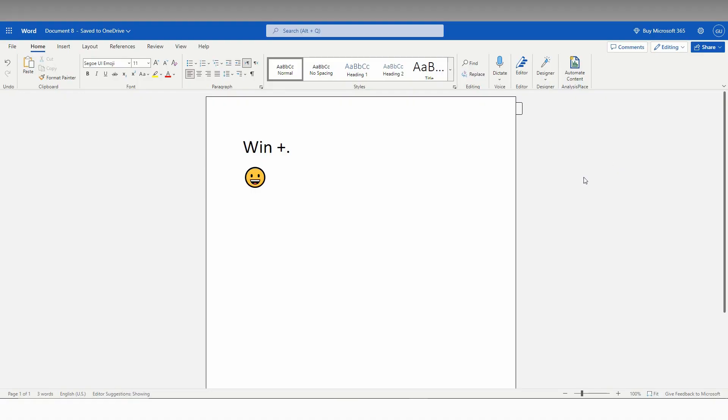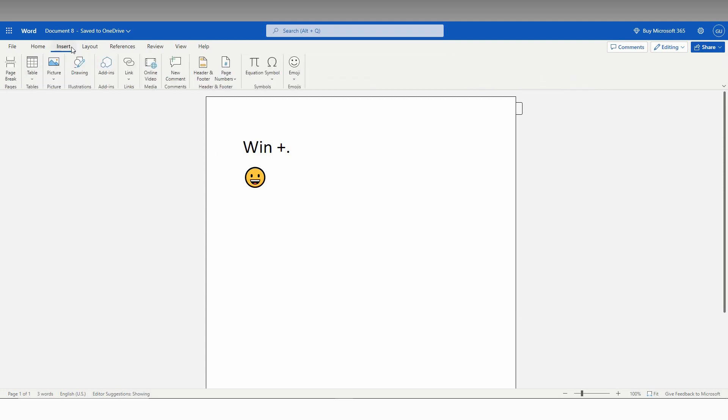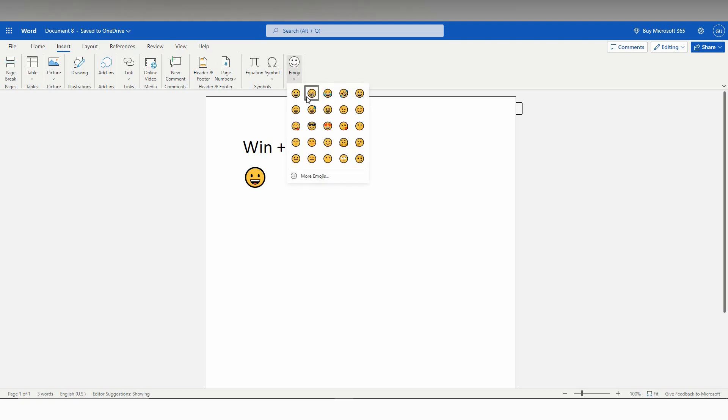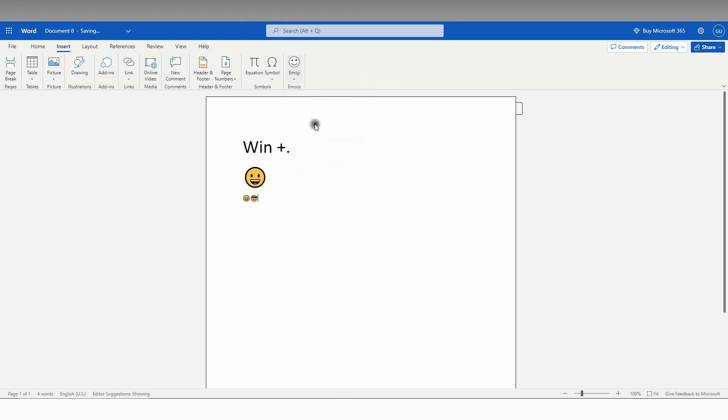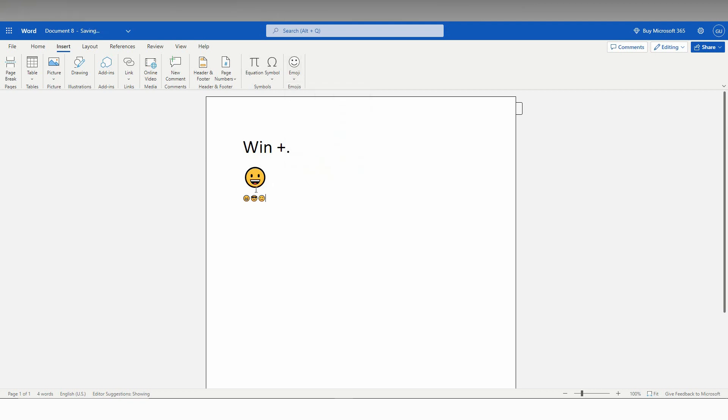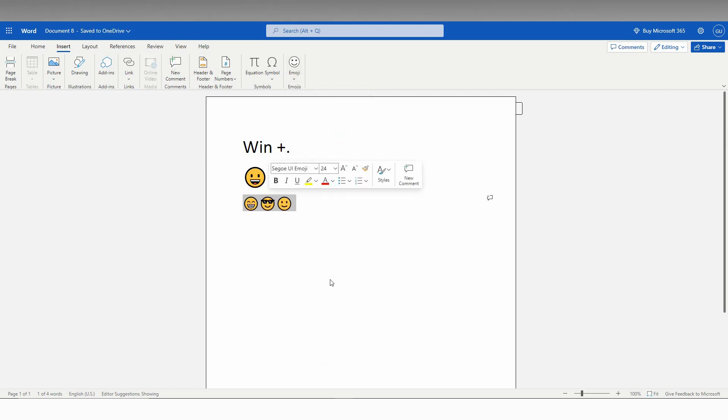So how to insert the emojis? Just go to the Insert option in your Microsoft Office Word. You'll see the emoji option here, just click this. You can insert different emojis from here like this and resize the emojis like this.